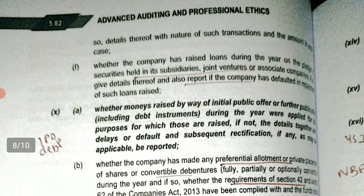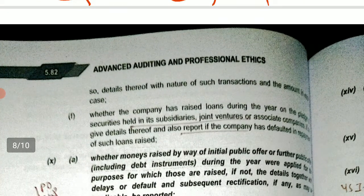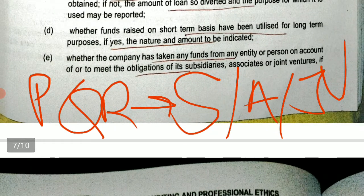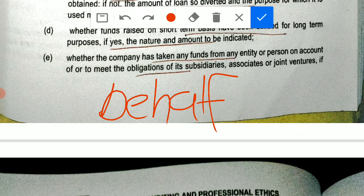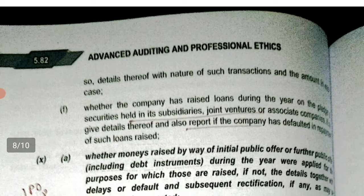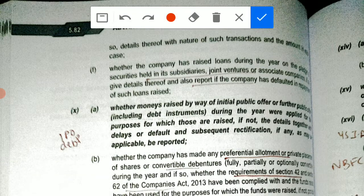The last point in clause nine is whether the company has raised loans during the year on the pledge of securities held in its subsidiary, joint venture, or associate. If so, you have to give the details thereof and also report if the company has defaulted in repayment. The distinction here is: in the earlier point (e), the company takes loans to meet obligations of subsidiaries, but in this point, the company raises loans by pledging securities it holds in its subsidiary, joint venture, or associate.